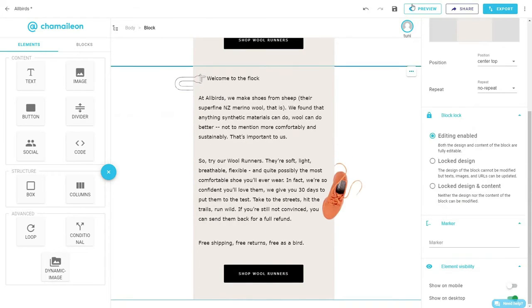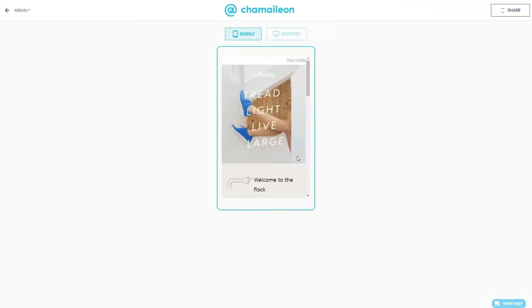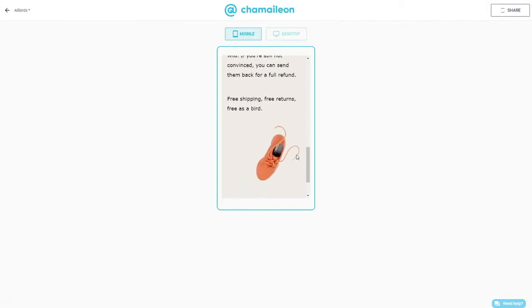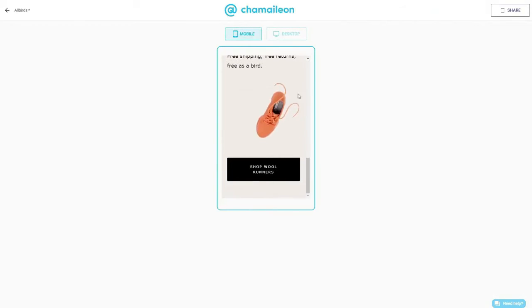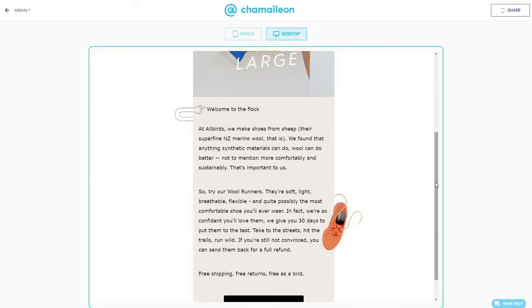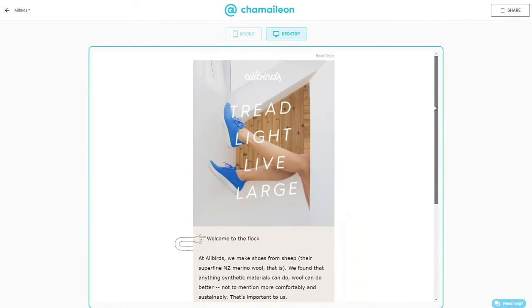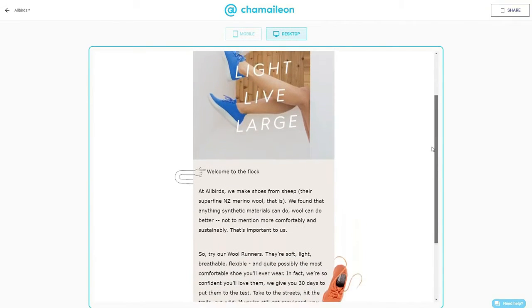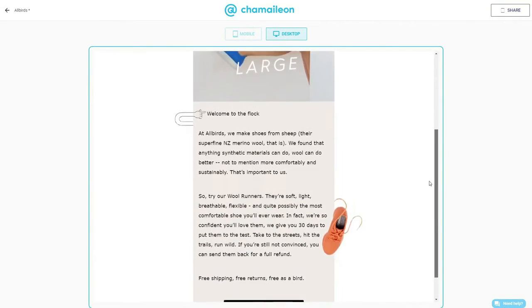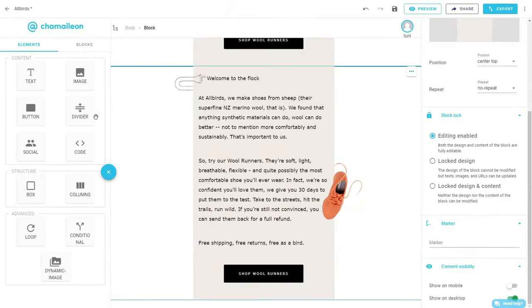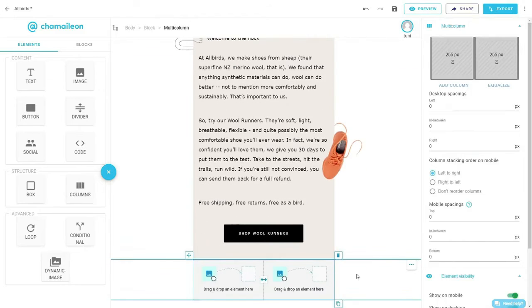If we click on preview, you can see how the email design changes on mobile and on desktop. But we're not done yet. Add a multi-column element and select Don't reorder columns.